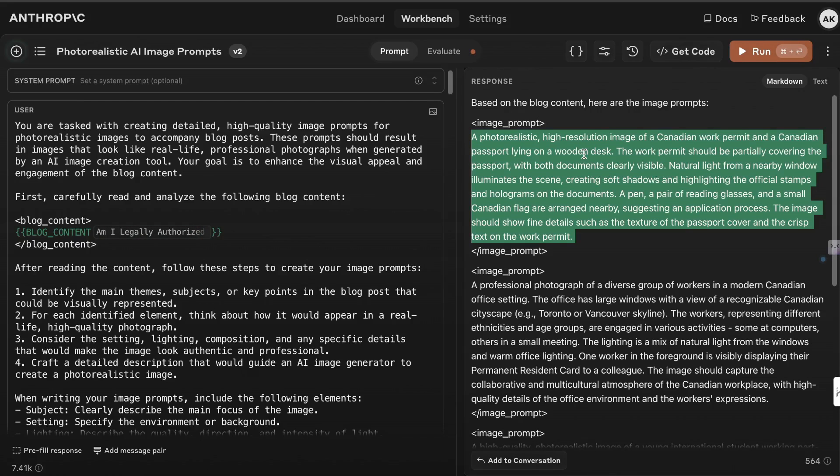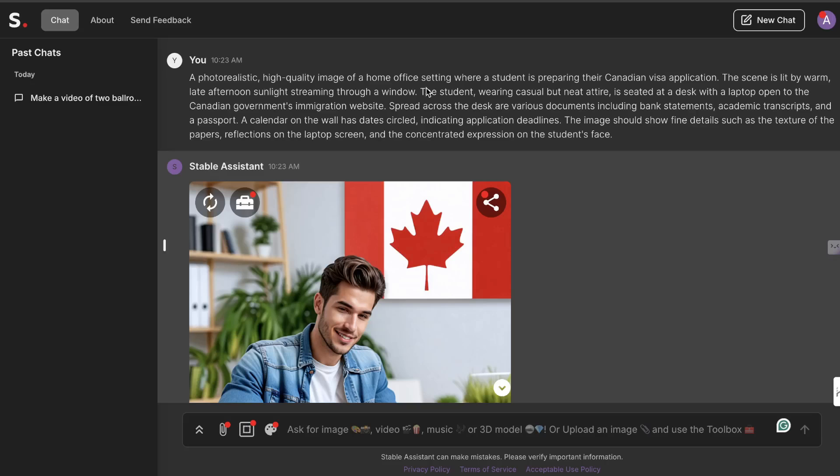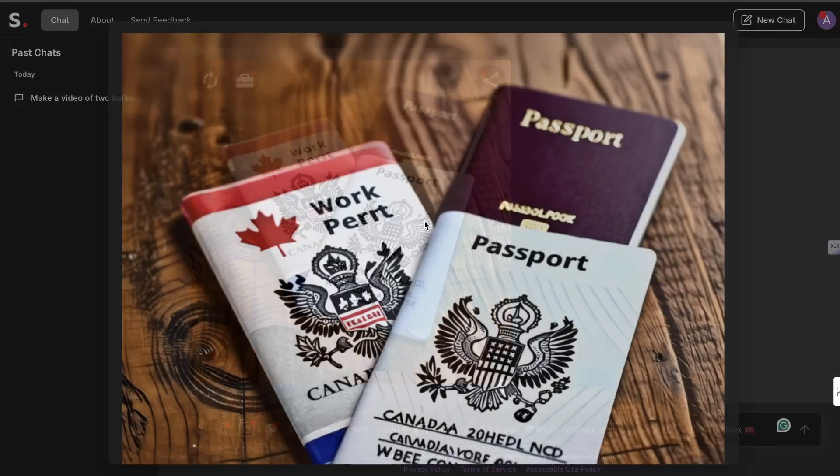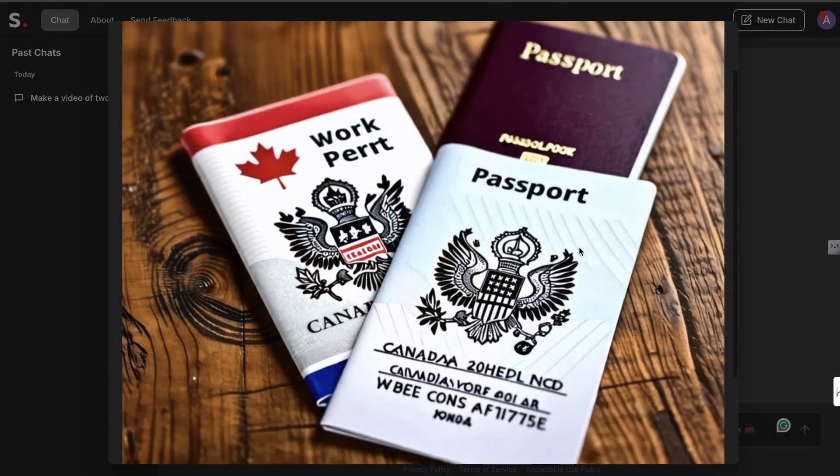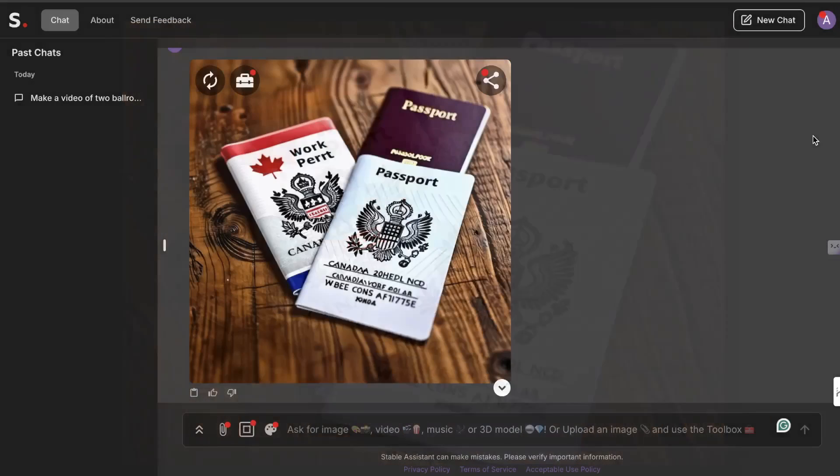So again once it's finished we can copy over that image, head back over to stable diffusion and we're going to paste that in here. And these are the images which we get back. Again some imperfections within the text but those are some things which we can edit out.